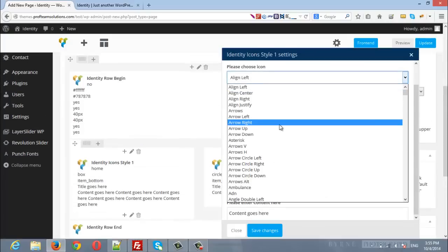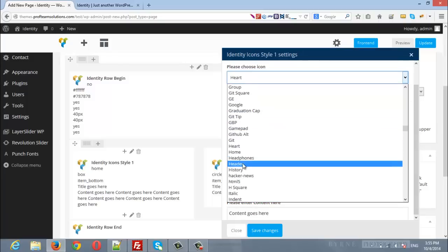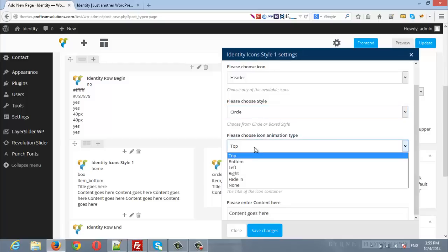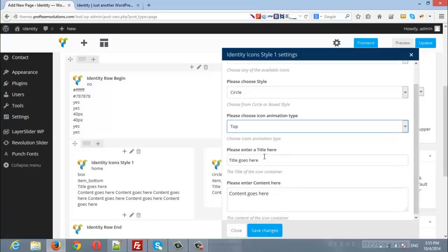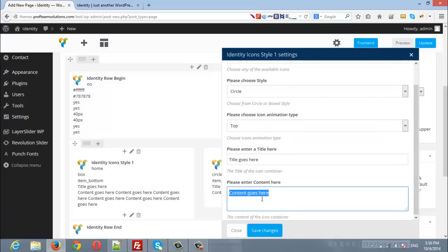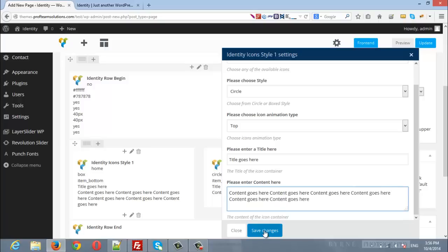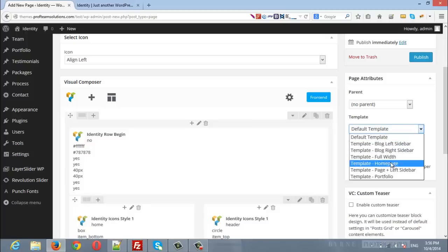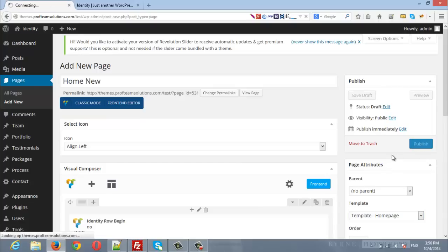I'll choose any icon and set the style to Circle. I'll choose the animation from top to bottom. The title will stay as is and I'll duplicate the text. Save the changes. I choose the template style — since we are creating a home page, I will choose a template home page. After that I will publish this page.